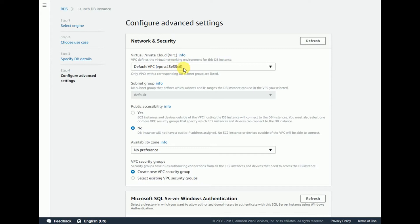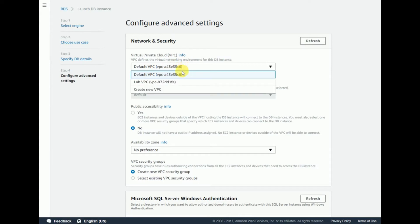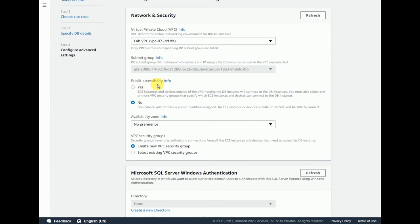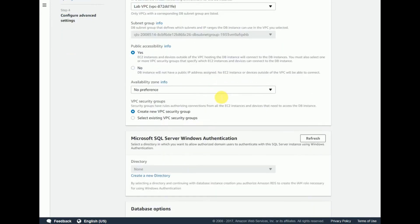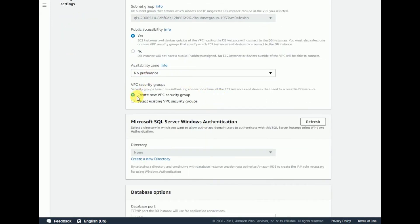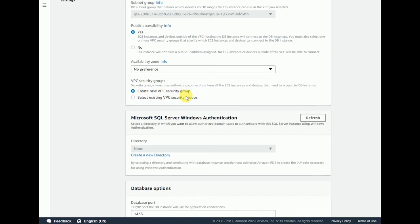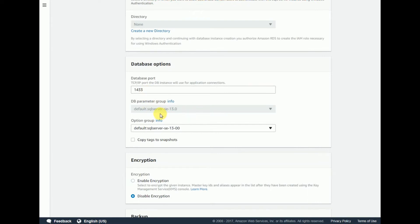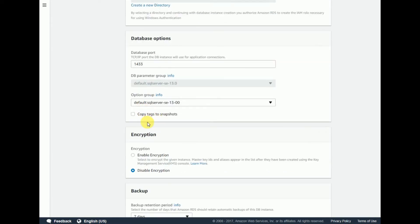On the Configure Advanced Settings page, it will prompt you to select the VPC. In my case I have already created a lab VPC, so I'm selecting it. Set 'Publicly Accessible' to Yes — by default it was No. In VPC security groups, leave it as 'Create new VPC security group'. The database port is the default port 1433.